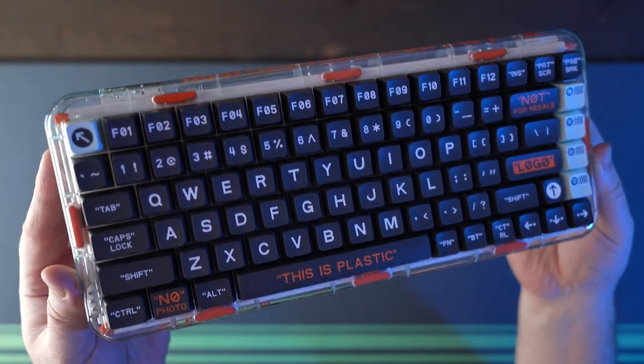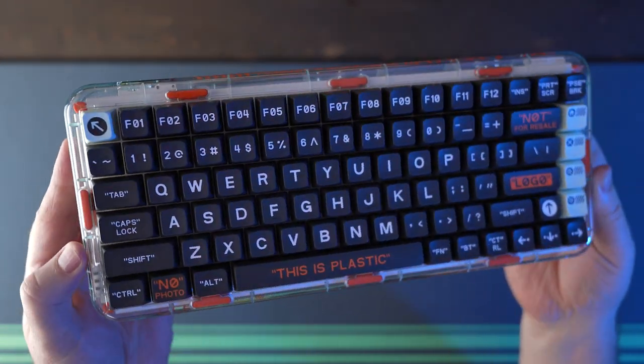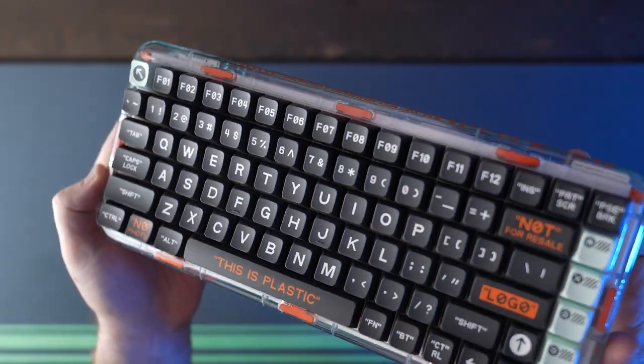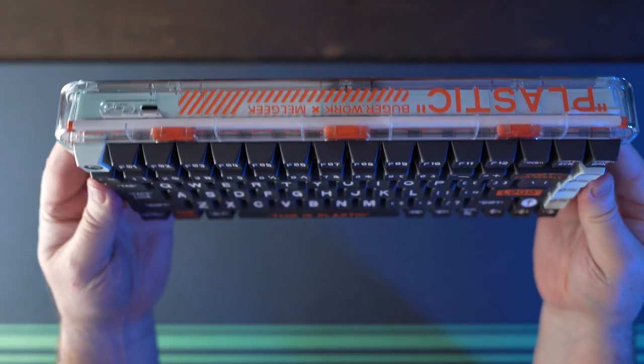The keycaps are a very nice custom Melgeek MDA profile double shot ABS. The PCB is south facing hot swappable.